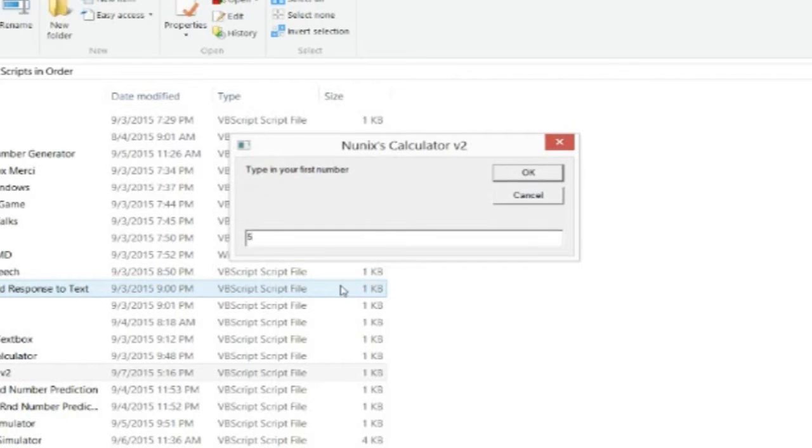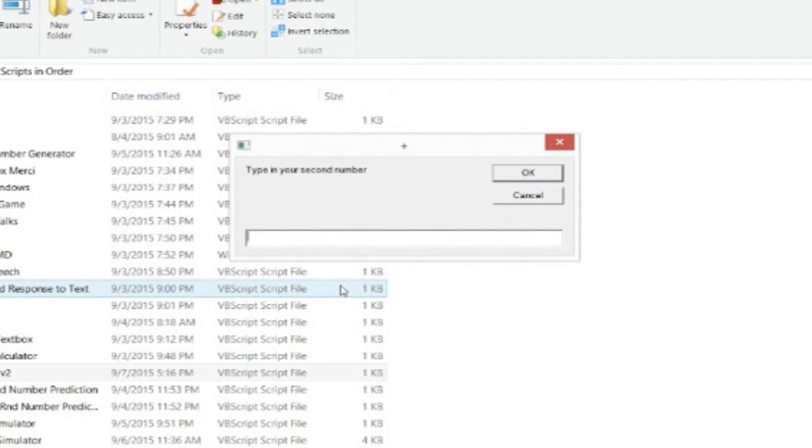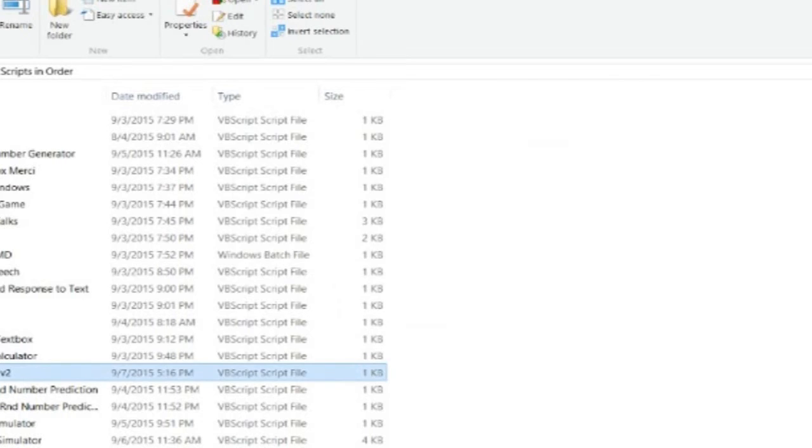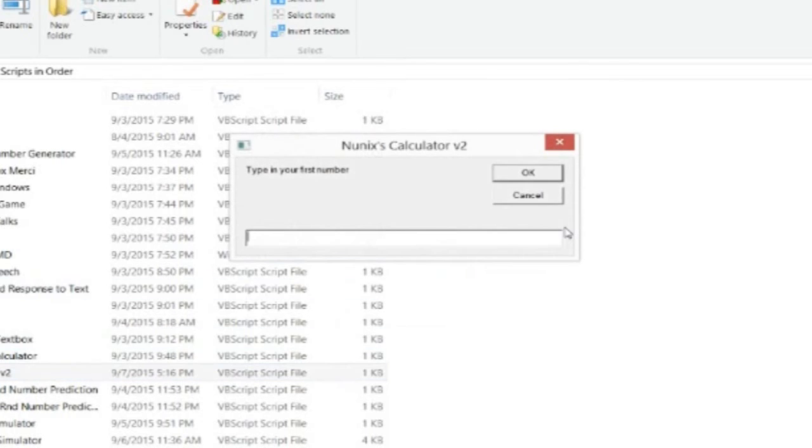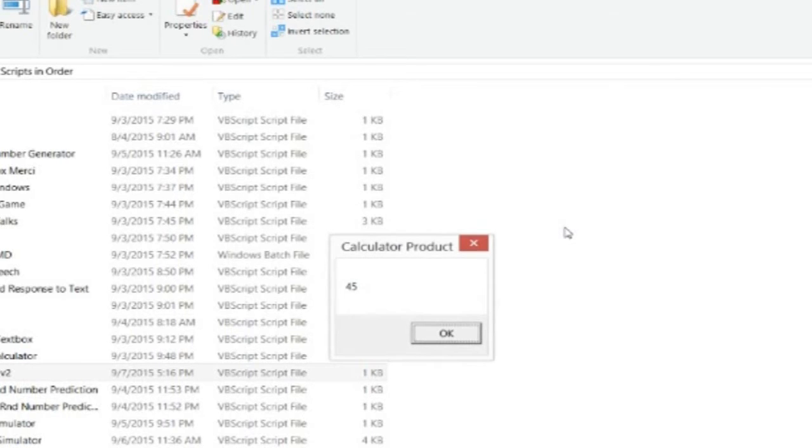Type in your equation sign, let's do plus, then let's do three. Here it gives us the correct answer, eight. Now we can go back to it and do, for example, five times nine, and it will give us 45.